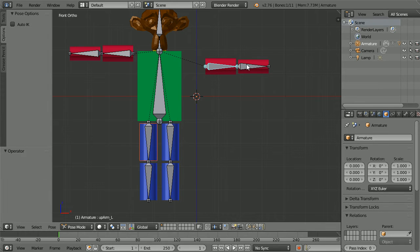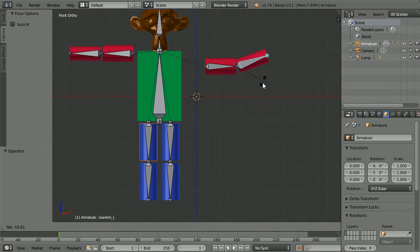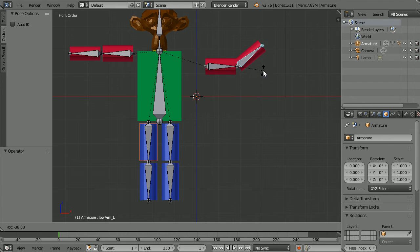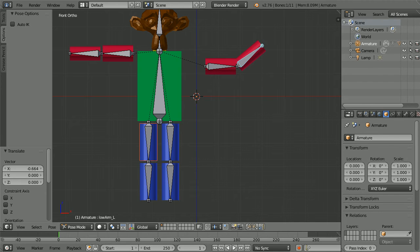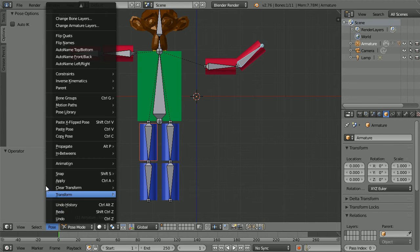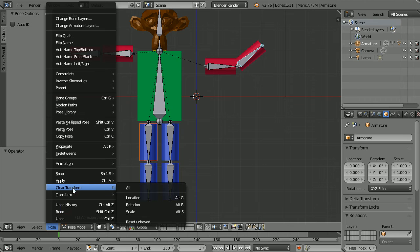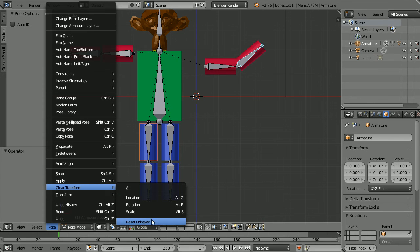If I select the lower arm and press G for grab, its parent the upper arm does not move. To reset a pose, in the pose menu, go to clear transform and click reset.